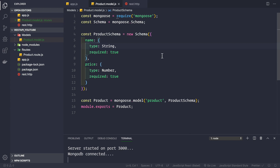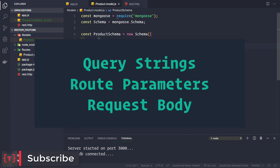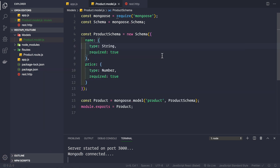Welcome back. Before saving data in our database, we need to know about three things: query strings, route parameters, and the request body.